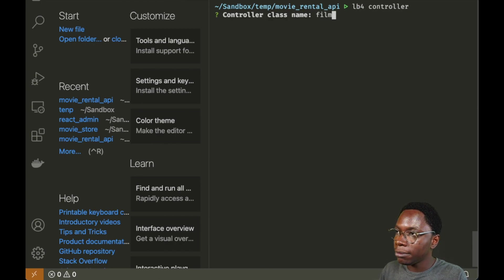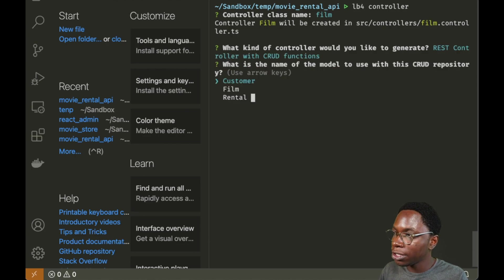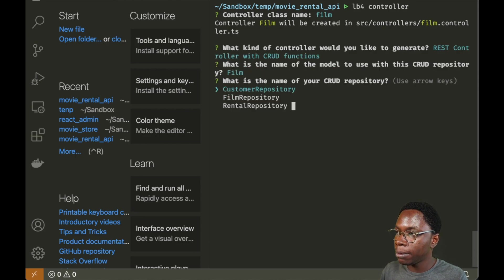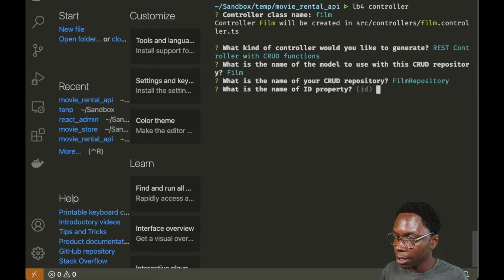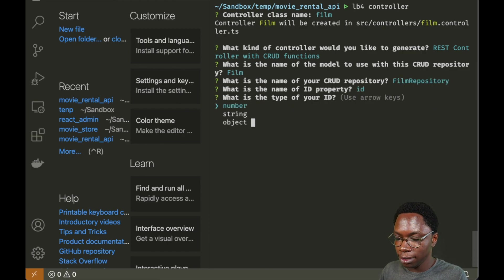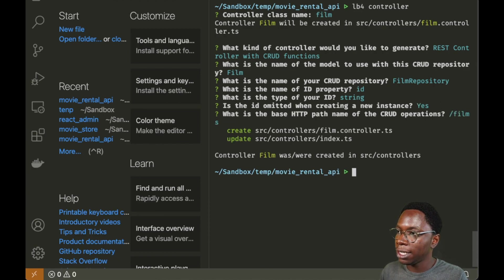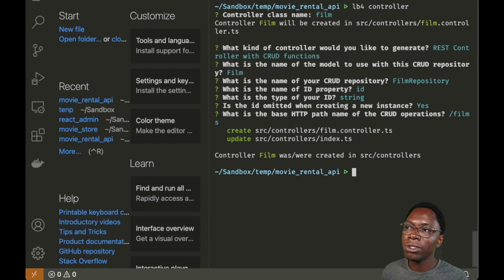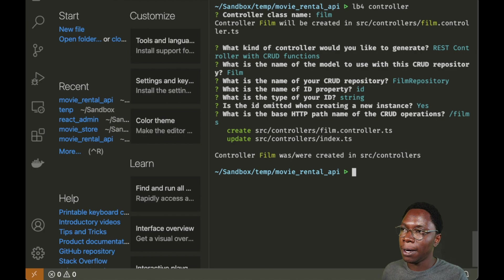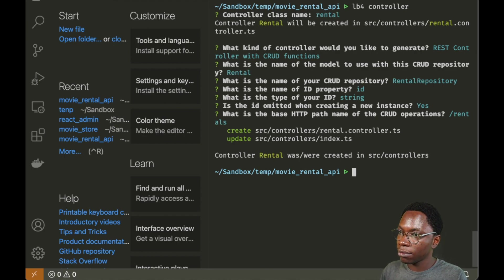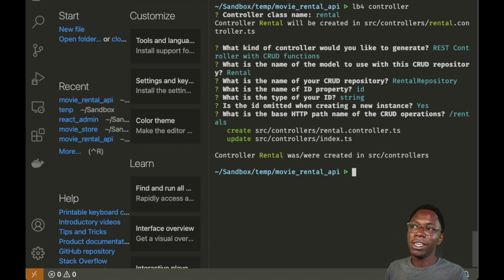We also create a controller for the film collection, calling it 'film'. This is a REST controller using the film model and film repository, with the ID as a string. Finally, I create one more controller for the rental collection. And now we are done — controllers have been created for all three collections.